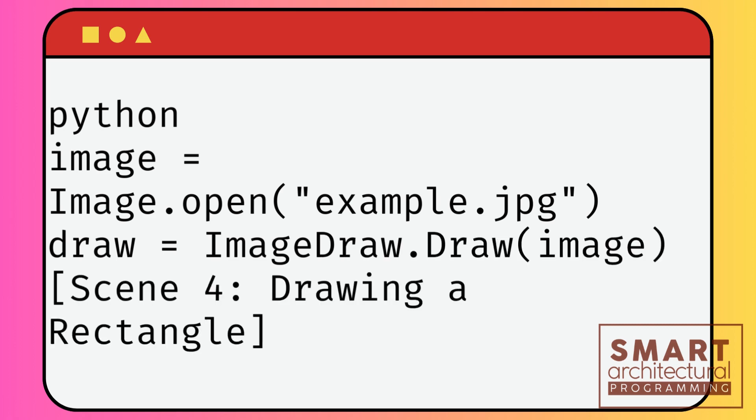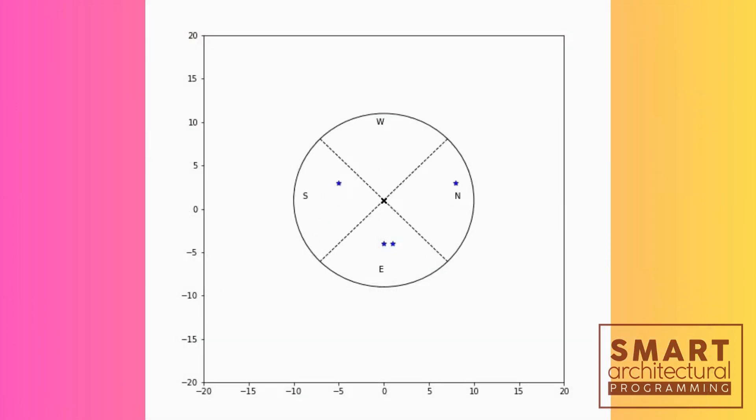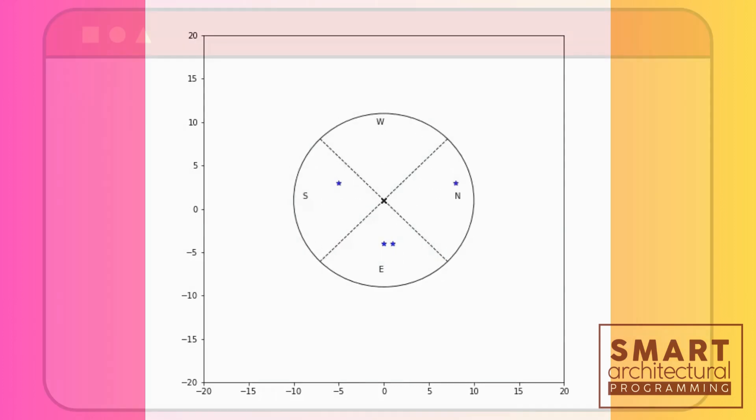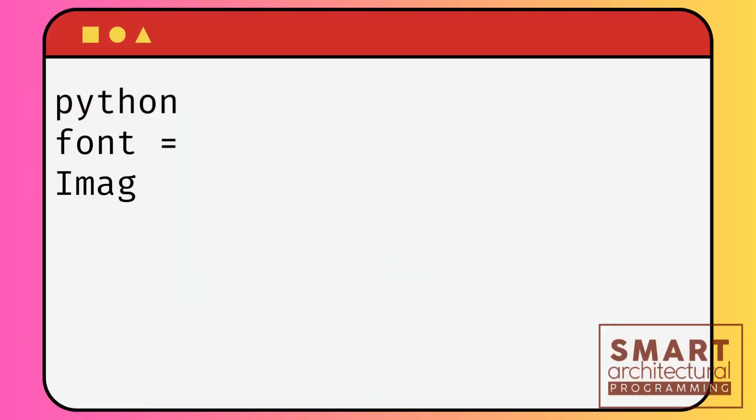Now let's draw a circle. Define the bounding box and select a color. Here's how it's done.